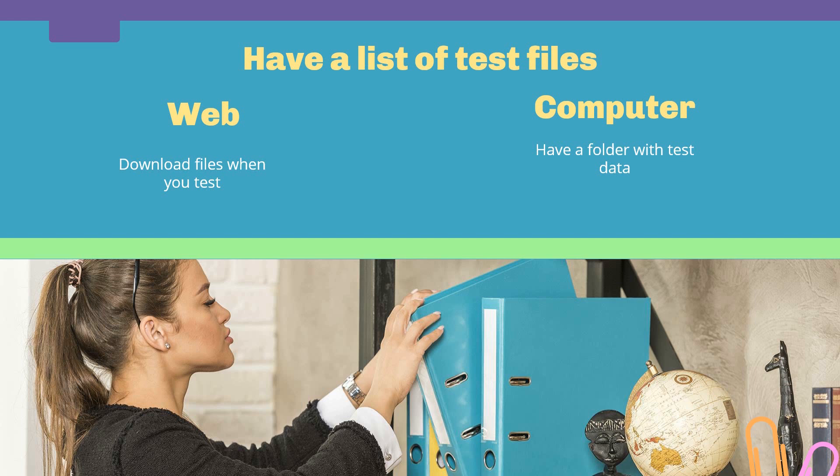And there you have it. This was the list. As always, thank you for watching the video, and I will see you in the next one. Have a good one and bye bye.